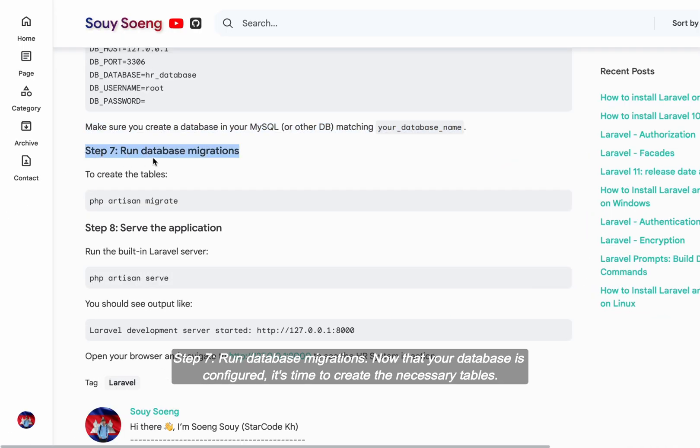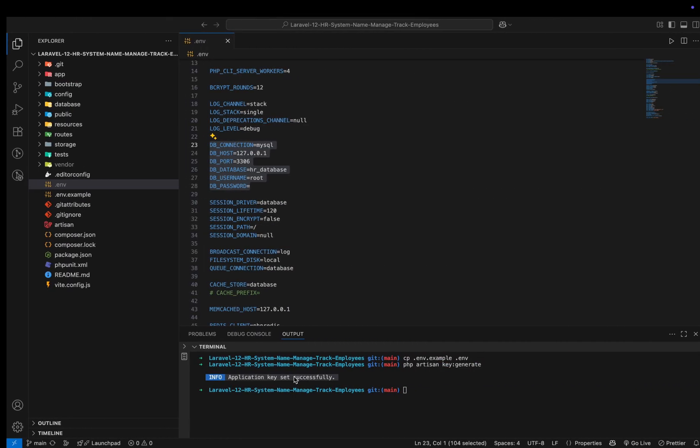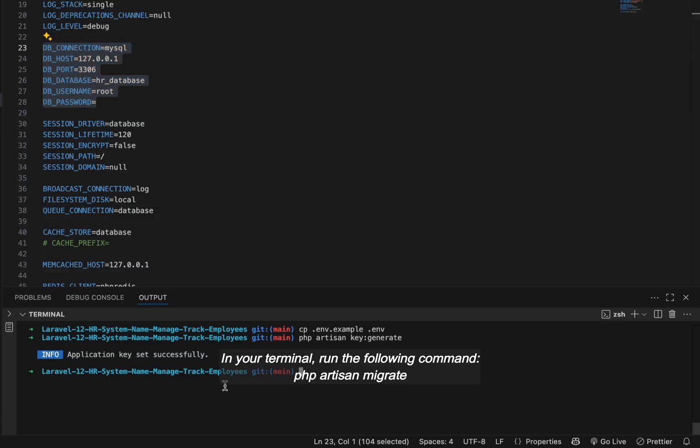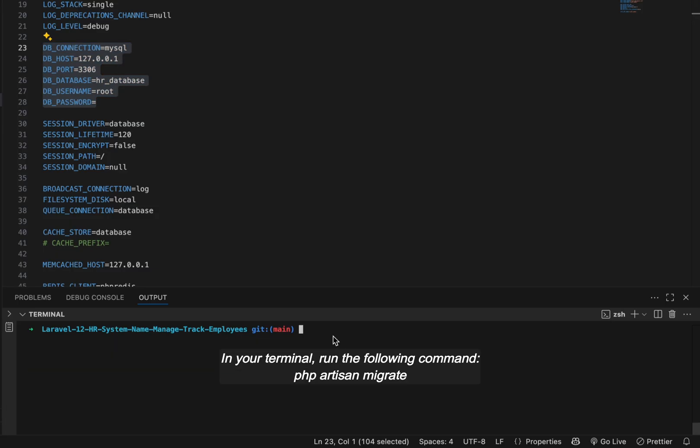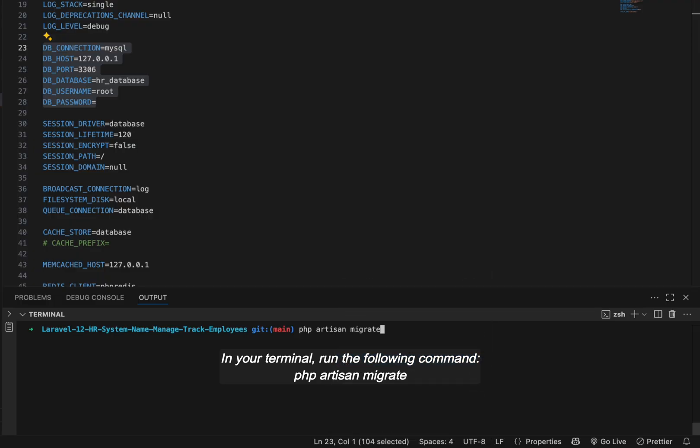Step seven, run database migrations. Now that your database is configured, it's time to create the necessary tables. In your terminal, run the following command: php artisan migrate.